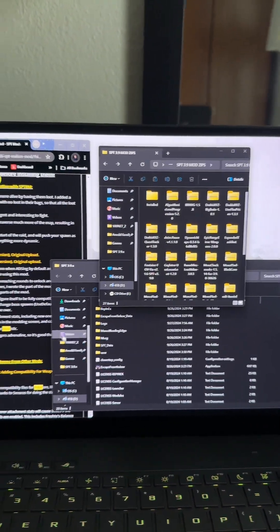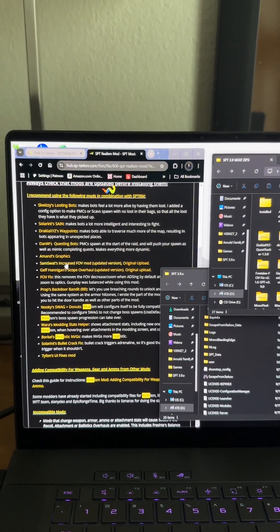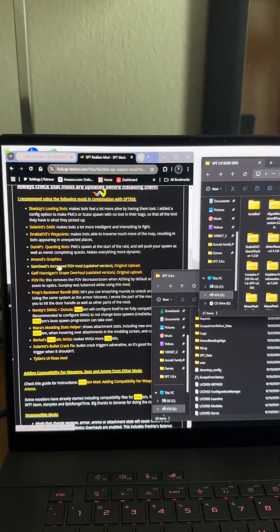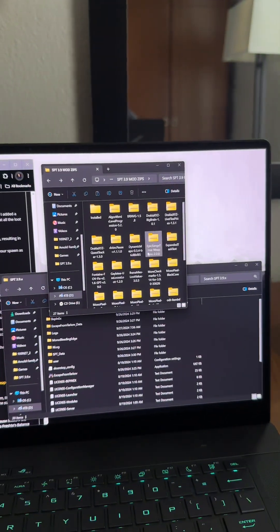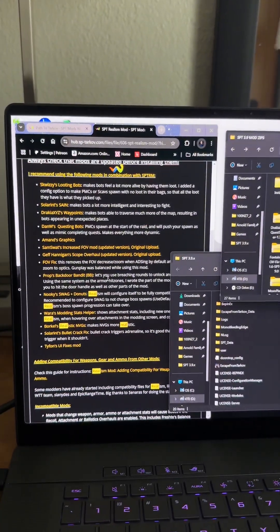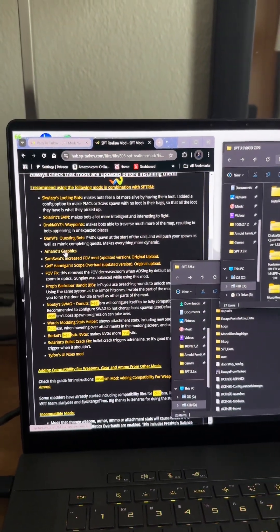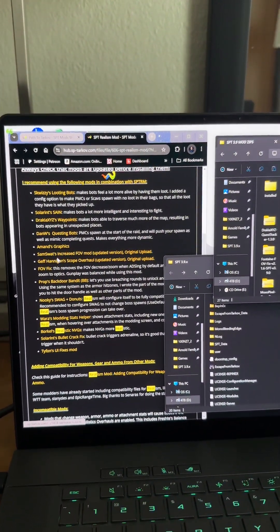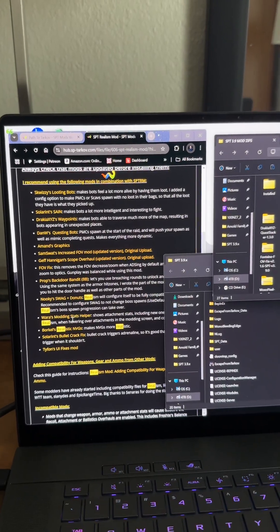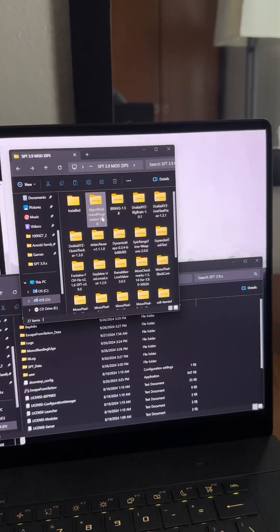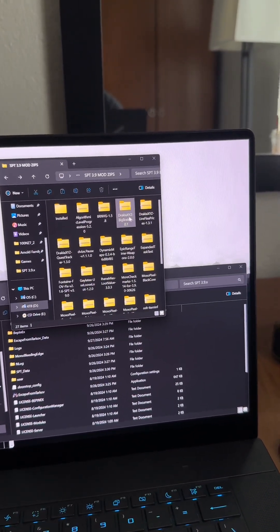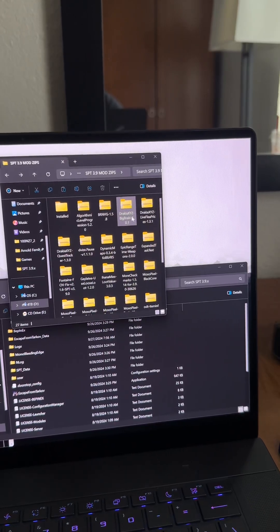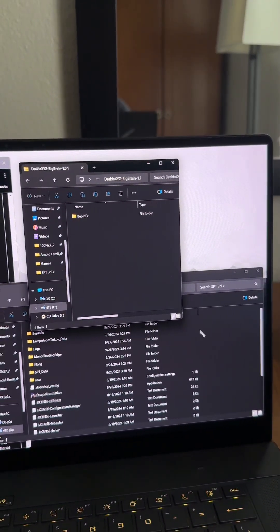I basically just download the mods that I want to have and then I drag them from here, throw them in here, and I'll show you how that works real quick. Which one do I not have? I have Graphics already installed. I'll just show you one that maybe I don't have already. Let's just go with Big Brain.